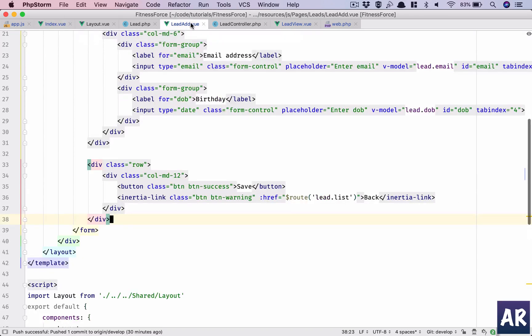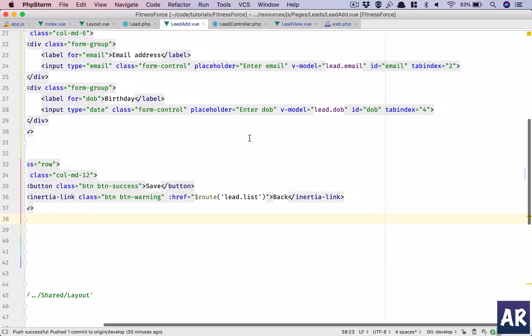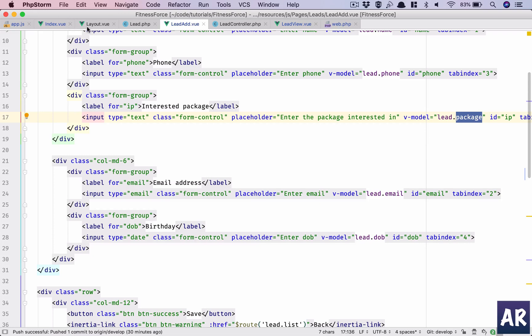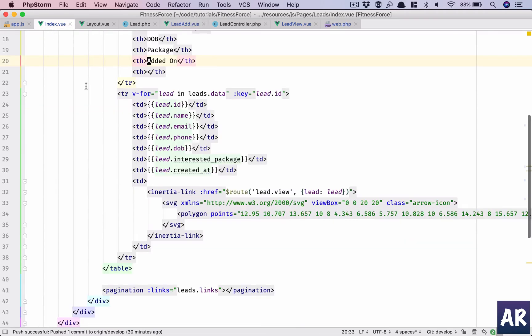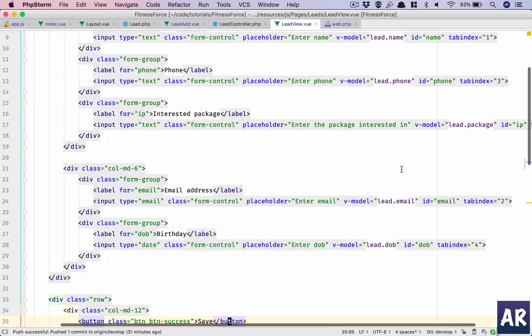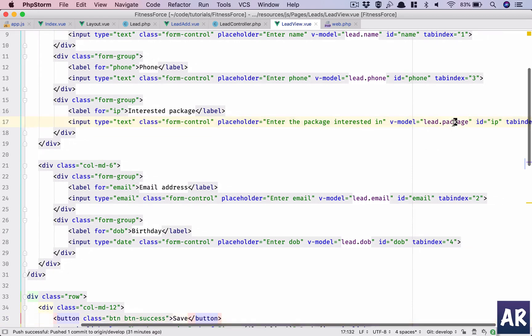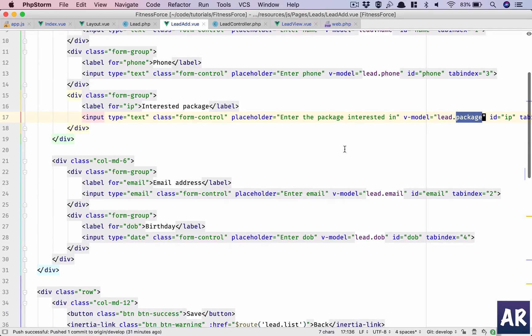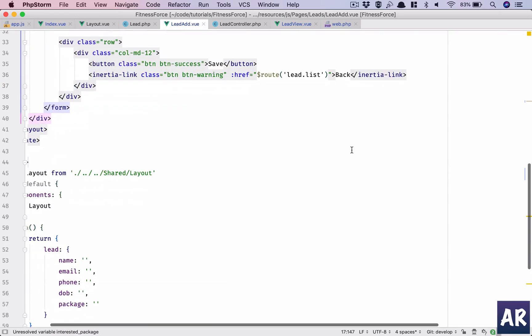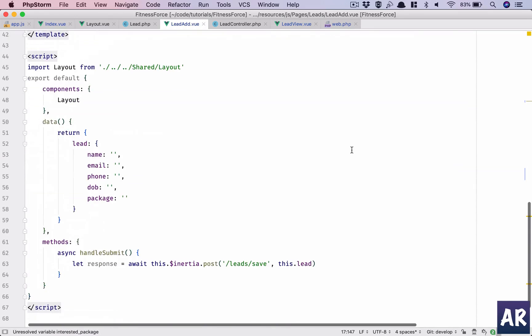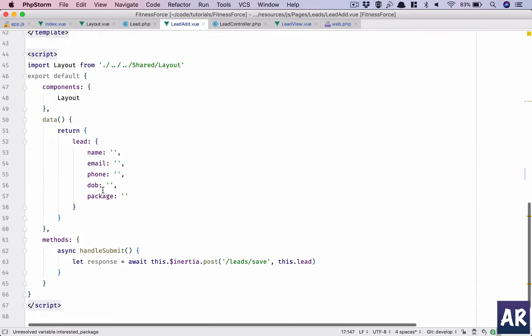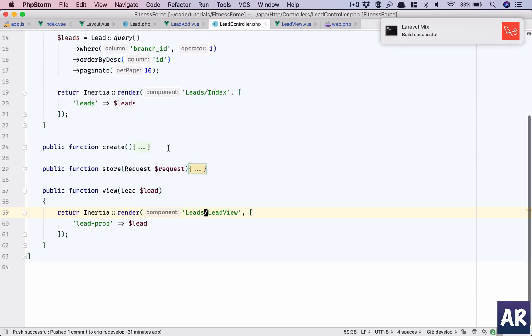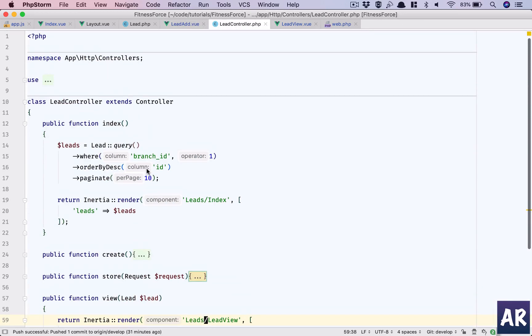Interested package, this is fine. P-A-C-K-A-G-E, view index. What happened? Seems to be fine. Okay, this is package, that's the problem I think. So in view should be this, and in add as well it should be this.